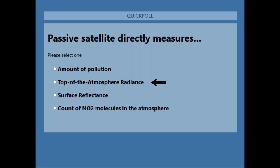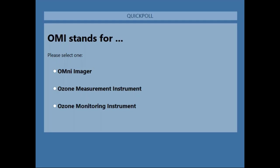The correct answer is top of the atmosphere radiance. Surface reflectance will affect how much radiation reaches the top of the atmosphere, but the radiance is what the satellite is directly measuring. Another poll: what does OMI stand for? 83 percent got it — it's the Ozone Monitoring Instrument. Just checking to see if everybody is paying attention.